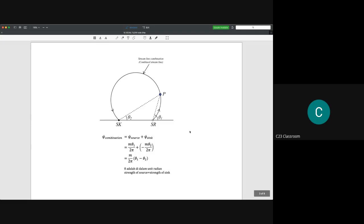The combination of source and sink can be written as: ψ = m·θ₁/(2π) - m·θ₂/(2π). The source stream function is m·θ₁/(2π) and the sink has a negative sign because it sucks the flow, while the source releases it. The angles θ₁ and θ₂ refer to the location of a fluid molecule relative to the source and sink.